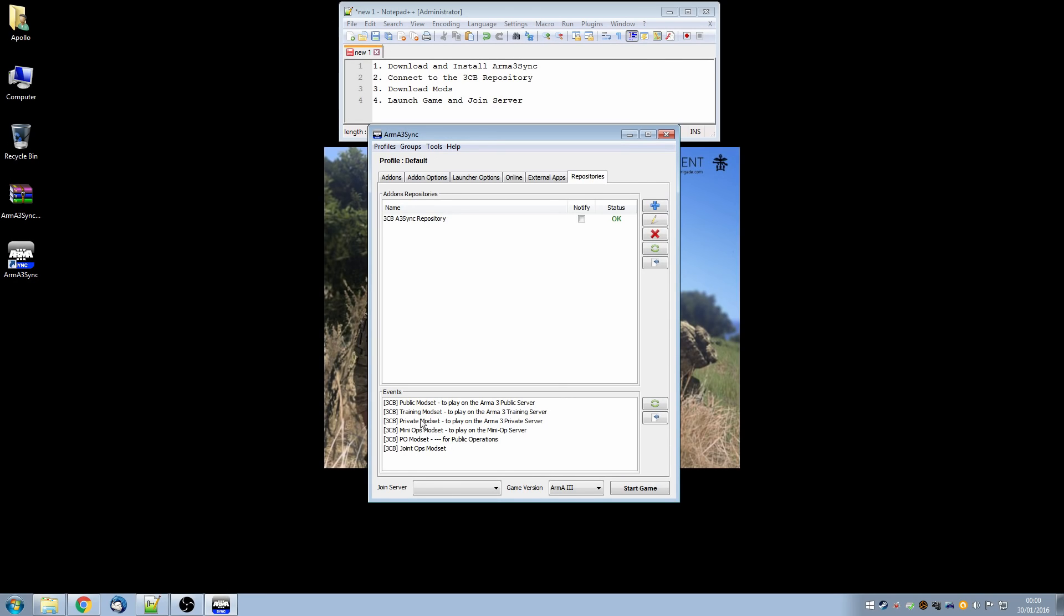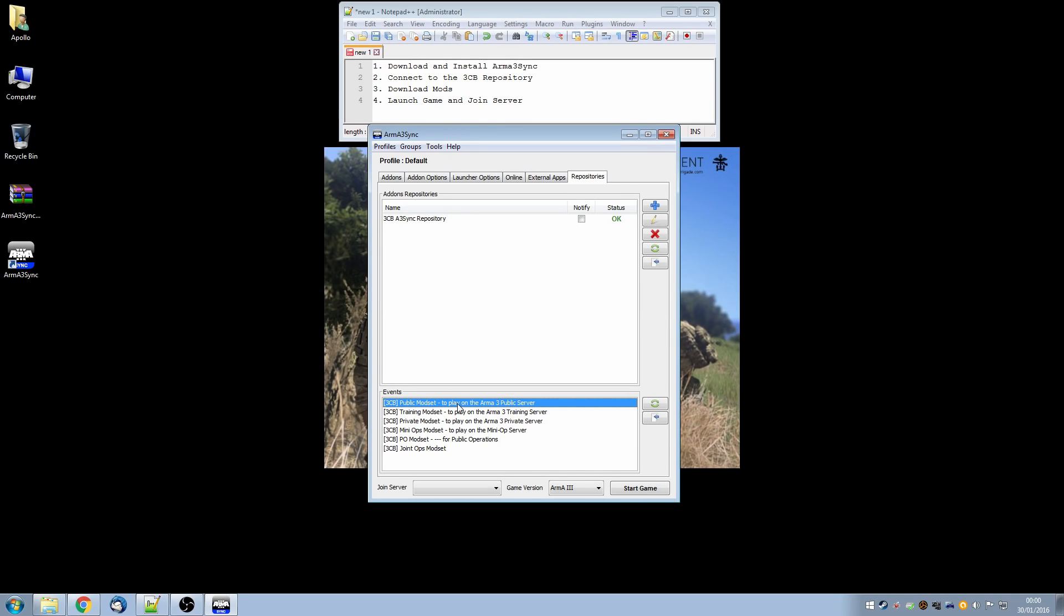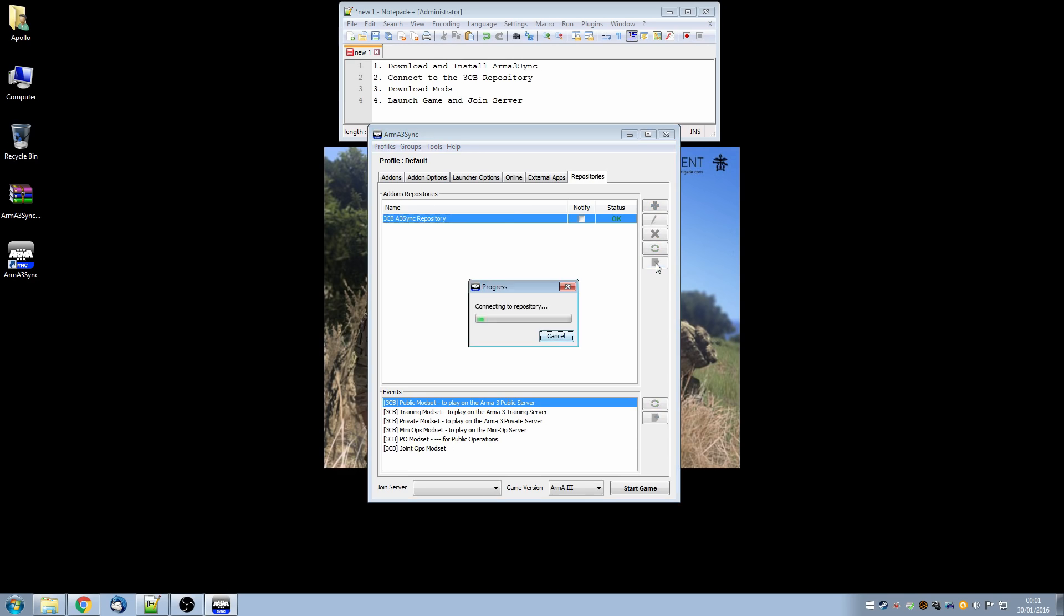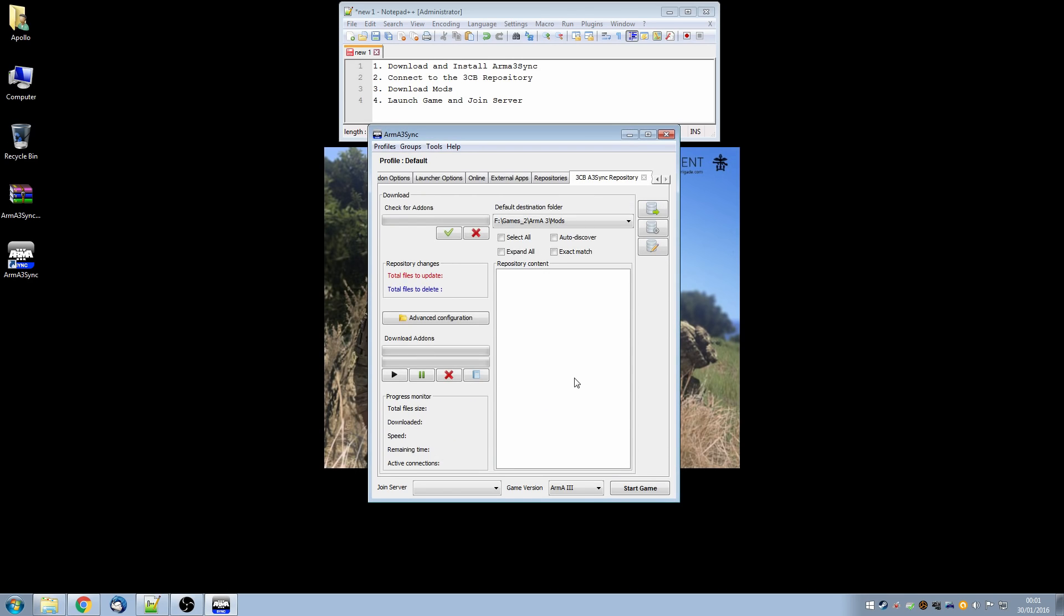And having done that we can see immediately that it's bringing in some information about different mod sets that are available for the different servers on 3CB. And the one that non-3CB members might be most interested in is the public mod set which will allow you to play on the public servers which are up 24 hours a day, 7 days a week pretty much and are open to the public to play on. So having done that we're going to select the repository that we previously downloaded and we'll click this arrow on a page button which connects us to the repository.